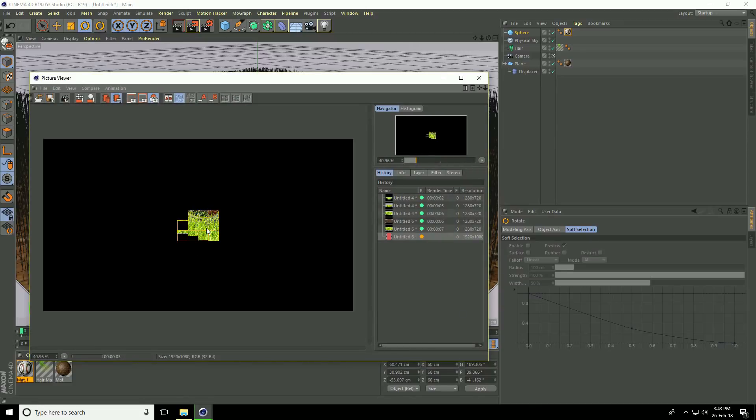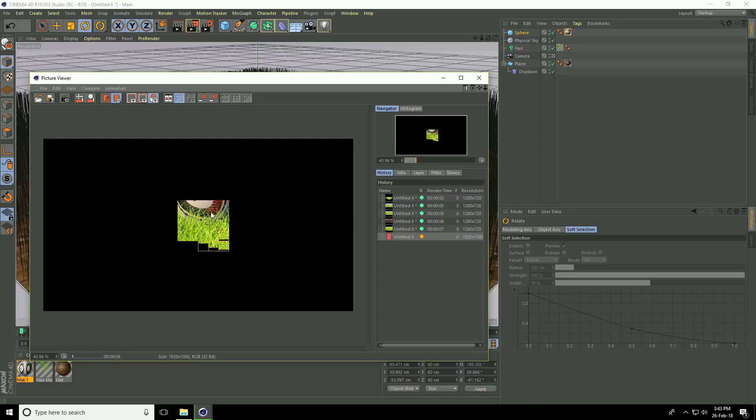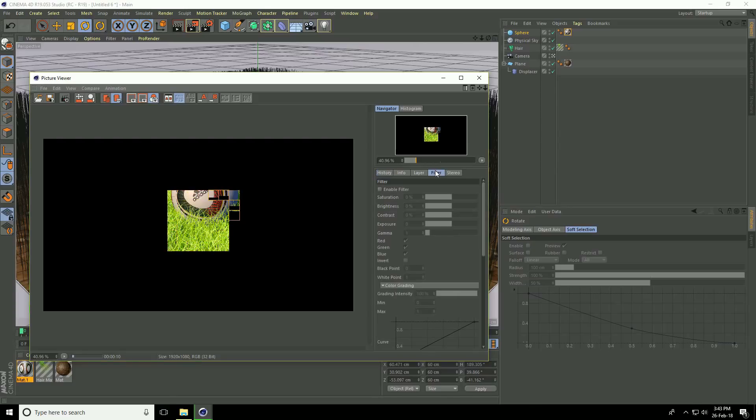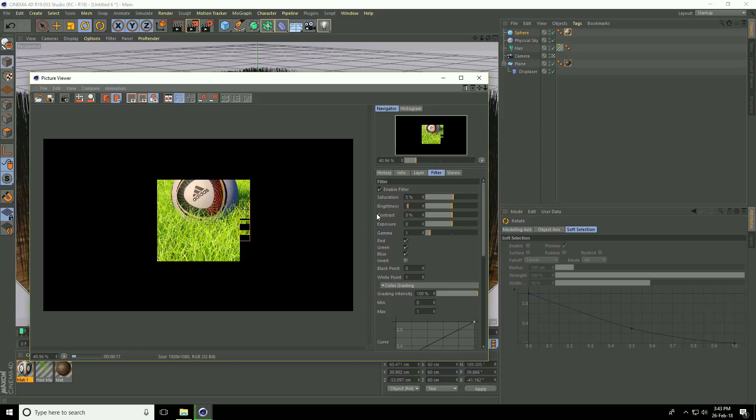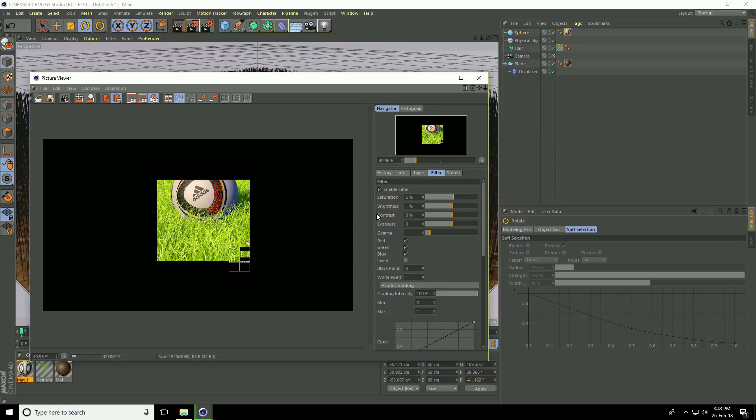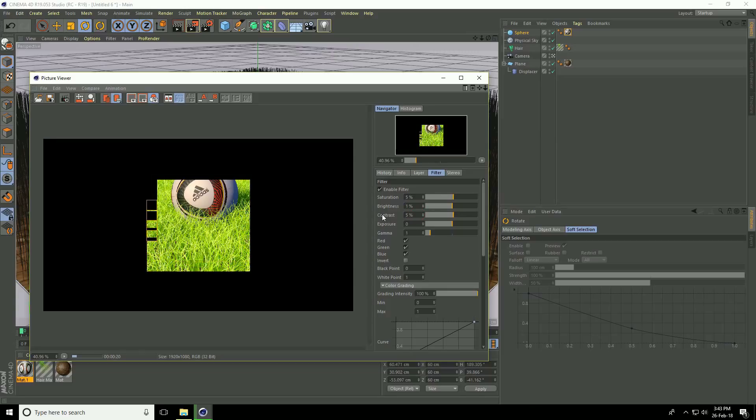This is a really nice render output. Go to filter, enable filter, and check it. Set saturation to 5, brightness to 1, and contrast to 5.